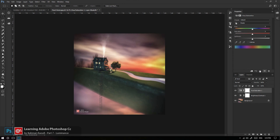مثل اون اتاق است: دیوارهاش را سیاه بزنید باز نور داره، سفید هم بکنید از یه حدی نورش بیشتر نمی‌شه. اما اگر لامپ صد وات داخل را بکنید صفر وات اتاق می‌شه سیاه مطلق، اگر لامپ را بکنید هزار وات اتاق اونقدر نور پیدا می‌کنه که چشمانتان نمی‌تونه درک خوبی از تصویر داشته باشه. این شد یک تفاوت ساده در بین Brightness و Lightness.